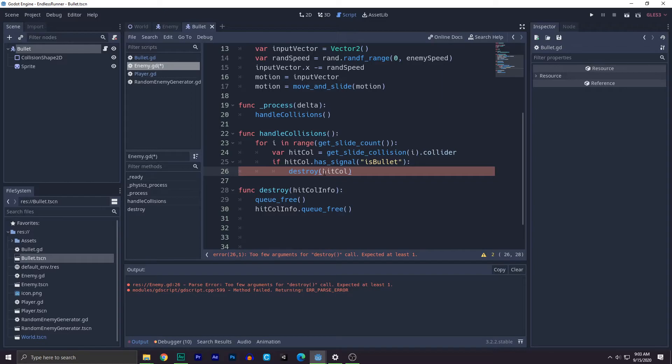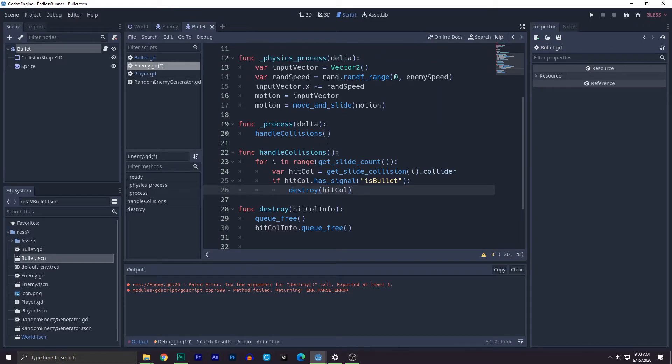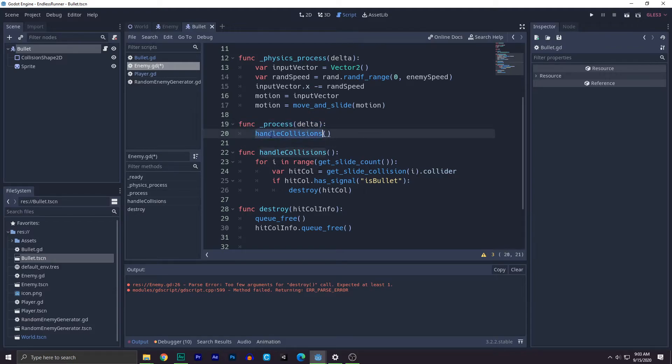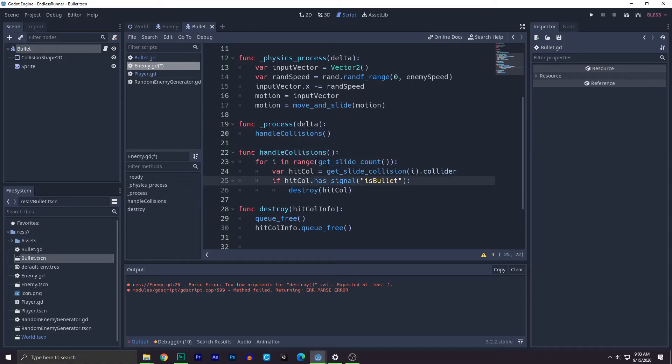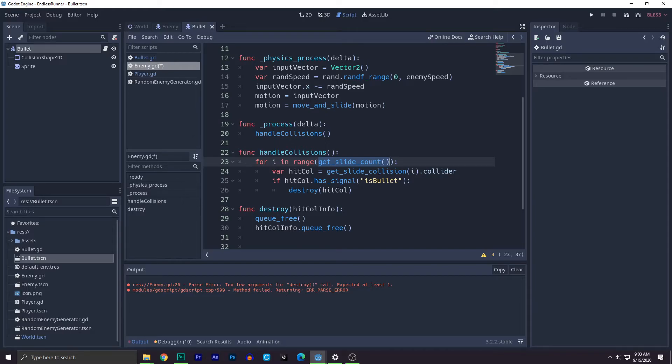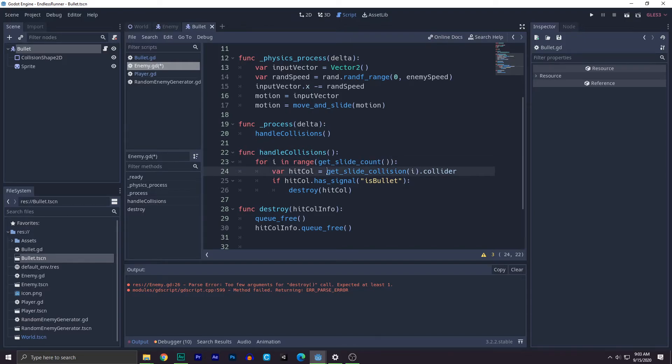So let's recap what we did. We created a function called process. We have the handle collisions into this function. And the handle collisions checks for every single time the kinematic body has slides. So how many times it collides with something. It checks for this value. This value will return how many times the collision body has collided.